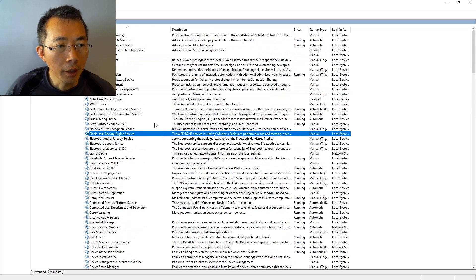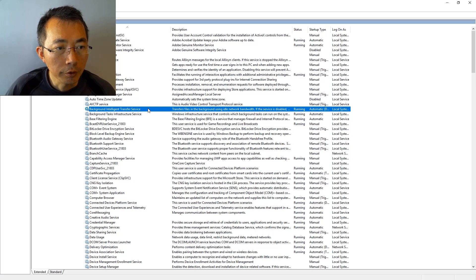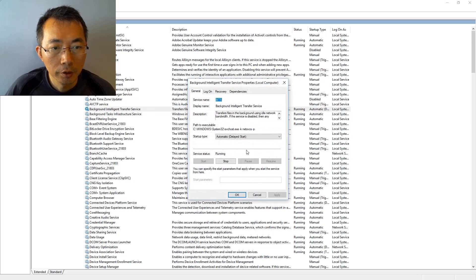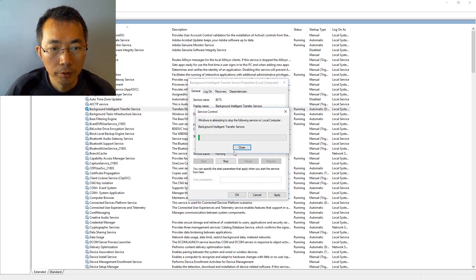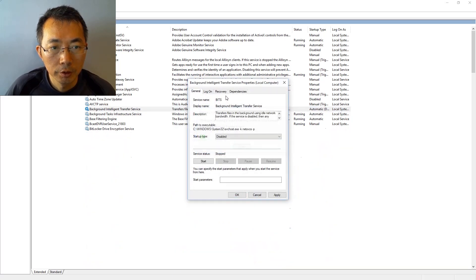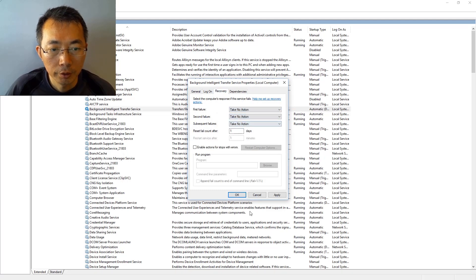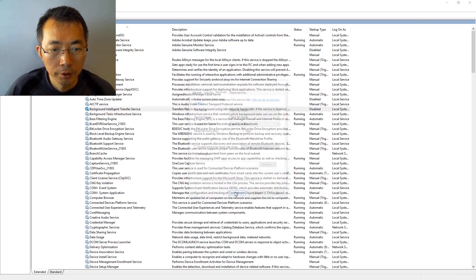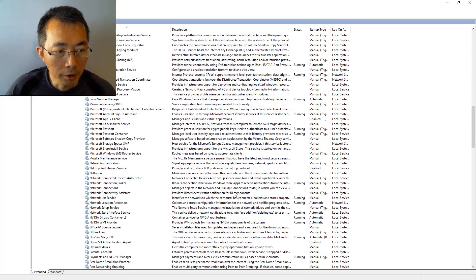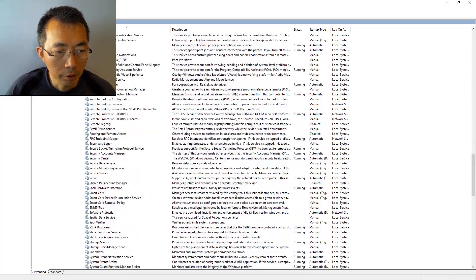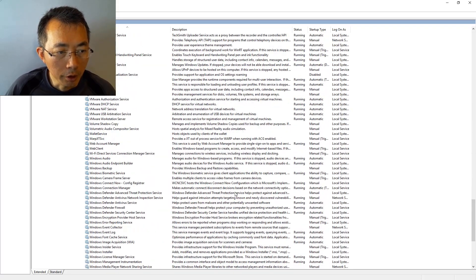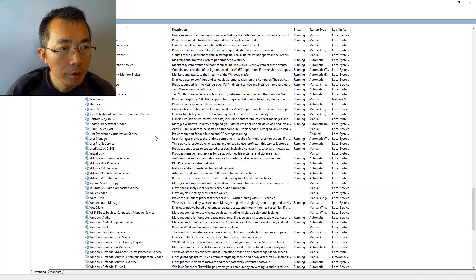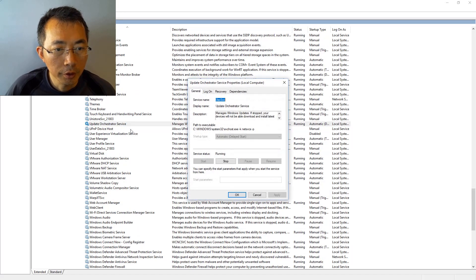Also background transmission, Background Intelligent Transfer Service, like this. You can disable, stop. Take no action, take no action. And then go down to Update Orchestrator Service.